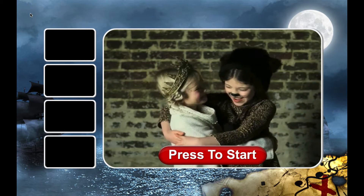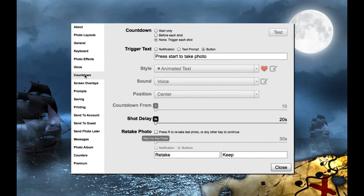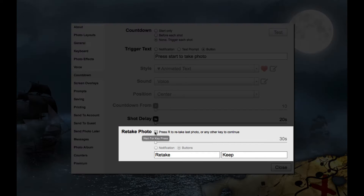To enable this, go to Settings, then Countdown. Under Retake Photo, enable the checkbox.